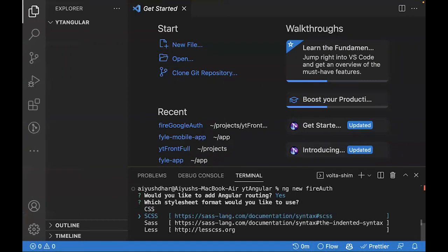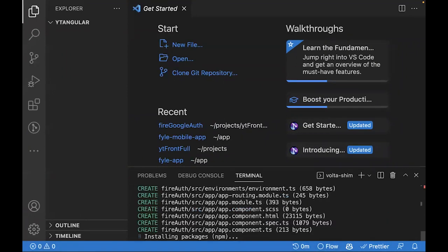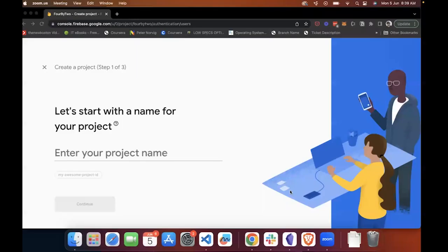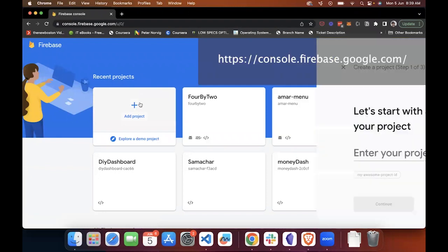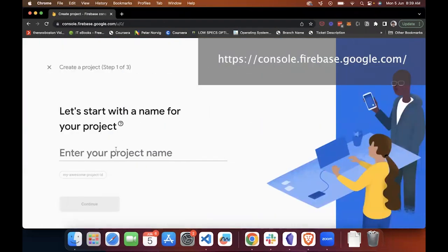Let's select SCSS. In the meanwhile, let's go to the Firebase console. Let's click on Add Project.